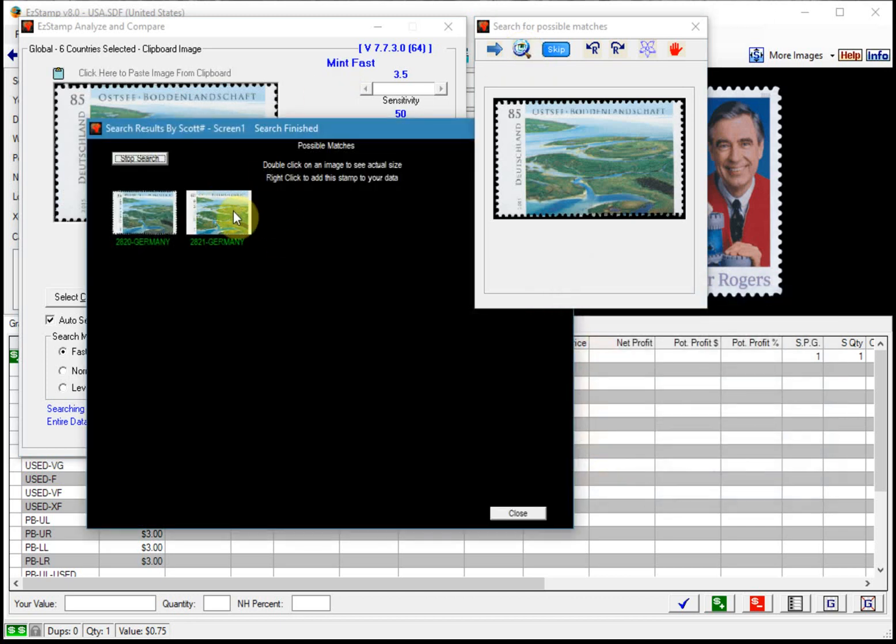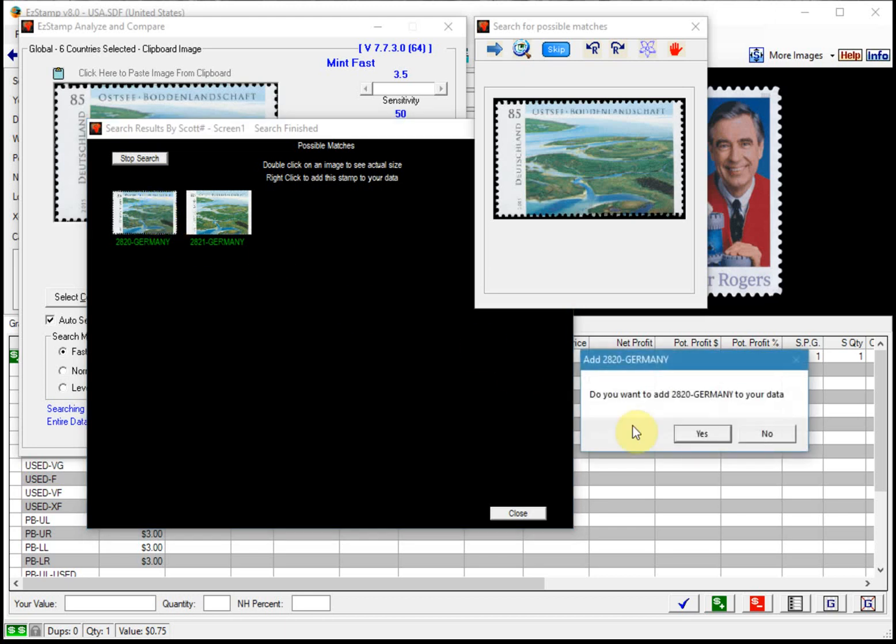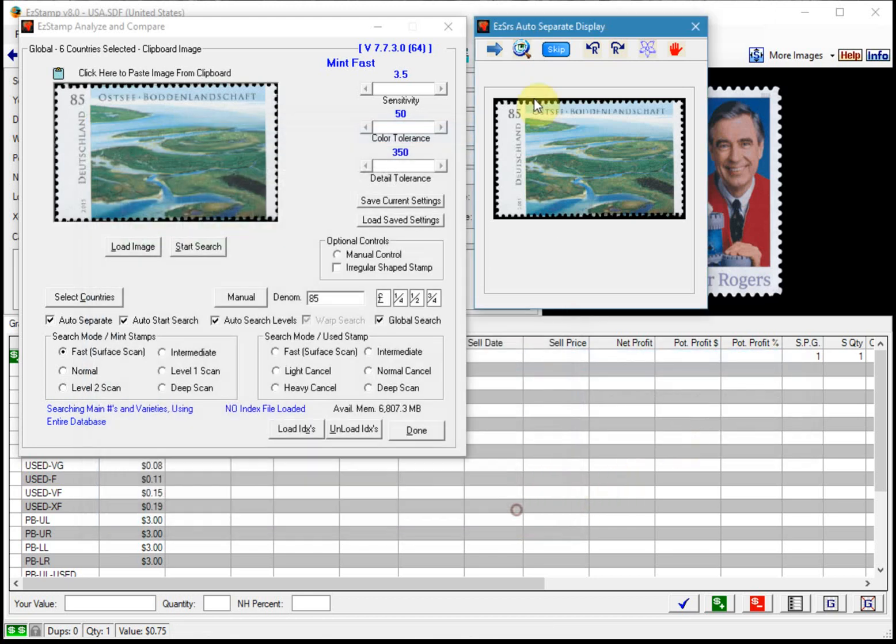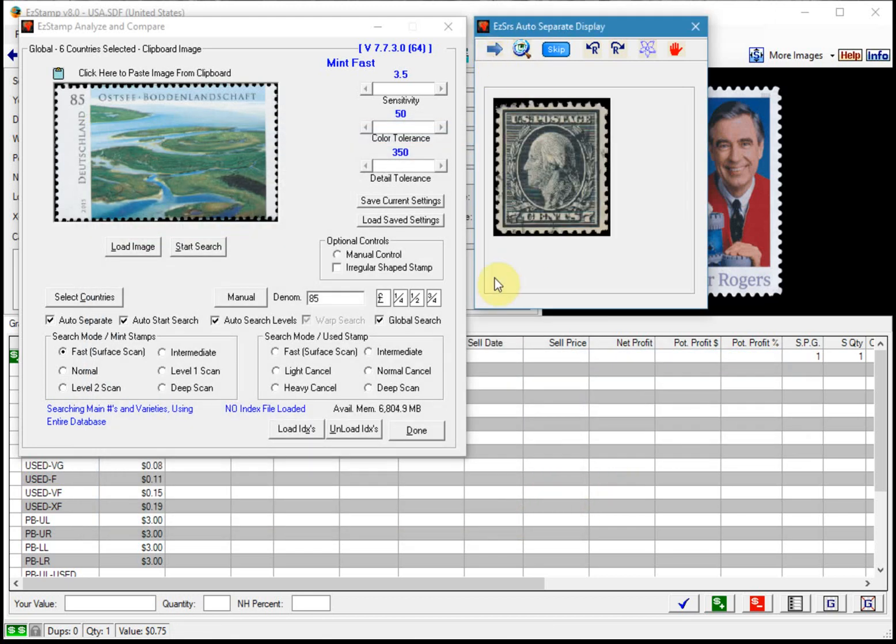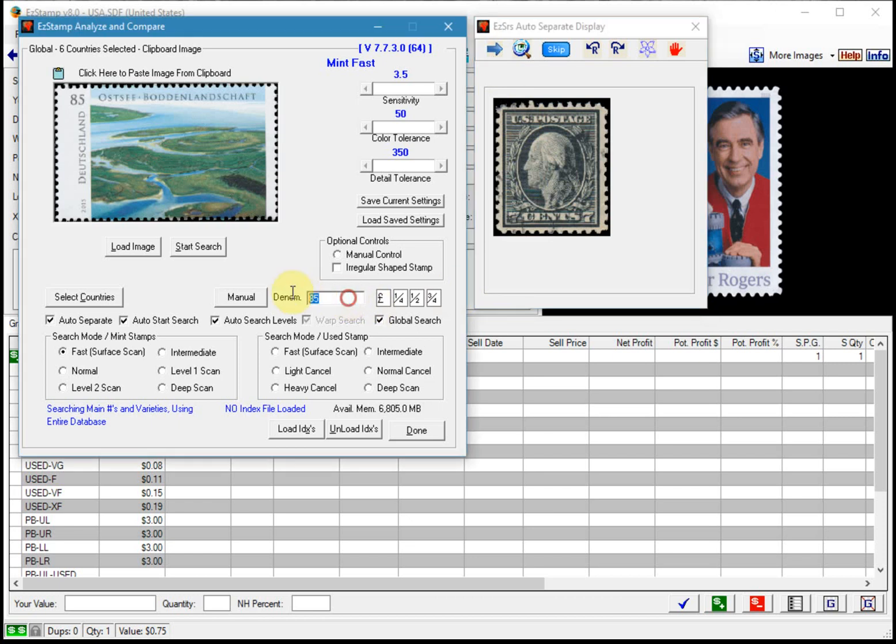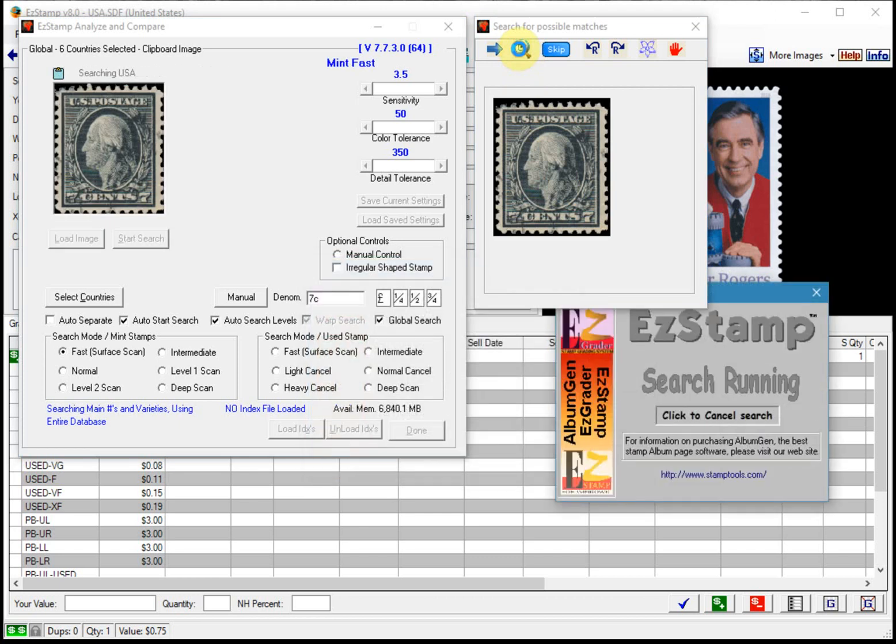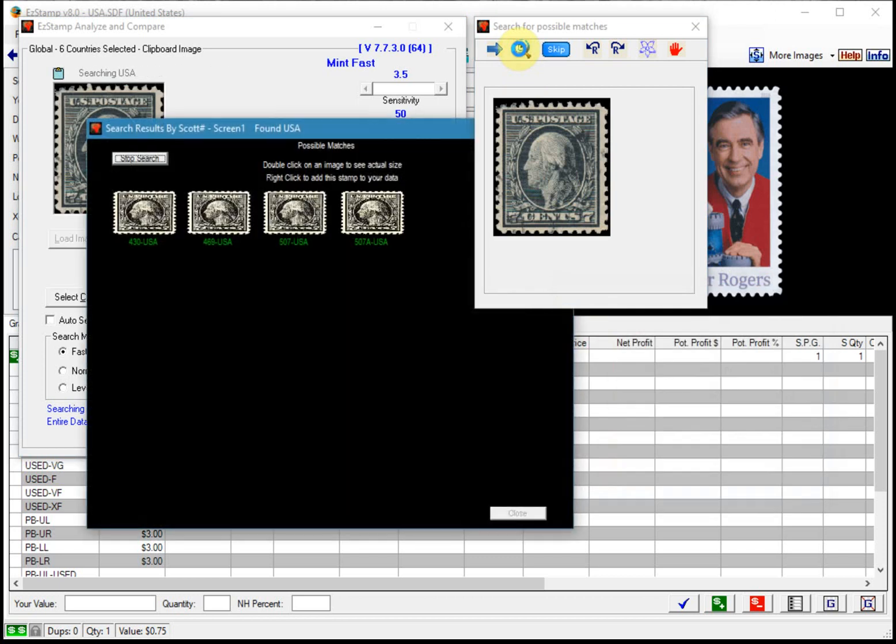This one it found a self-adhesive and the perf variety that's the one that I want.